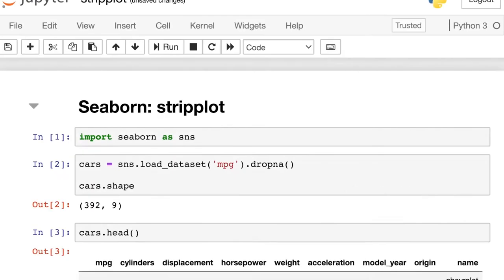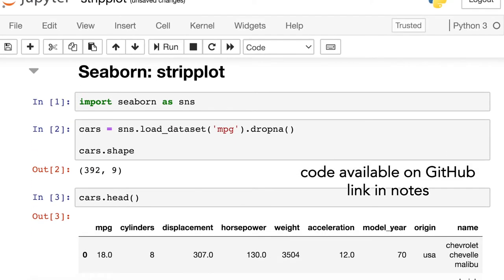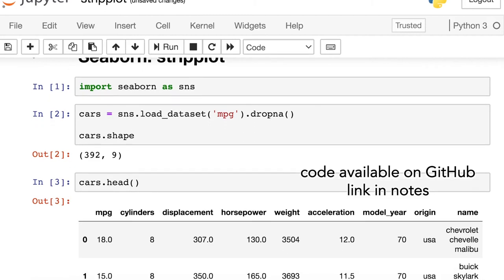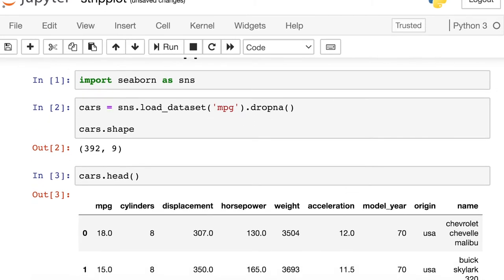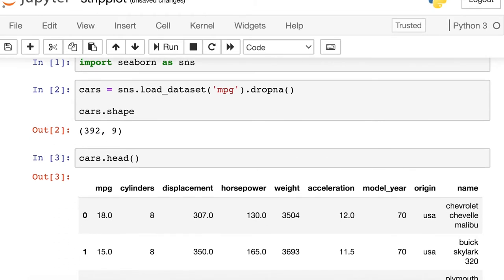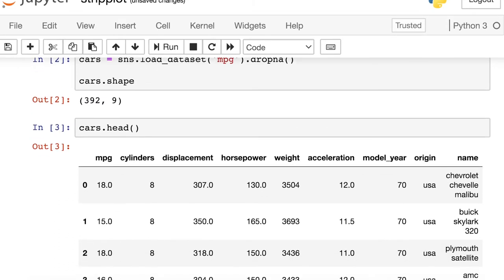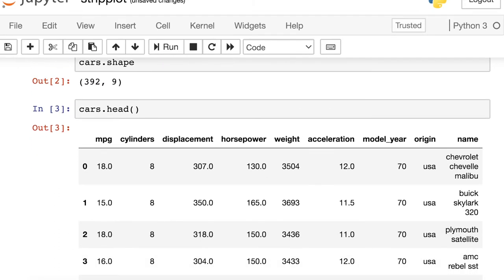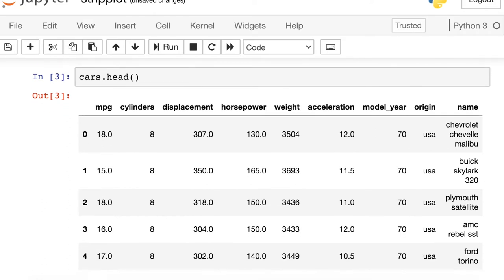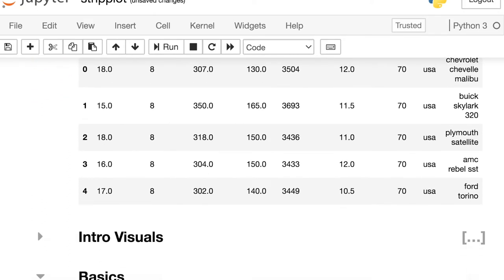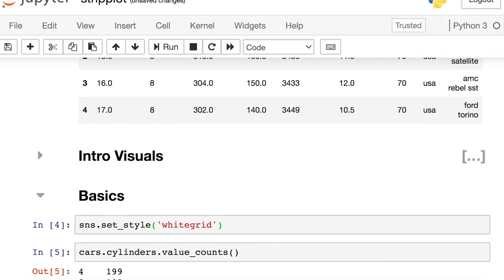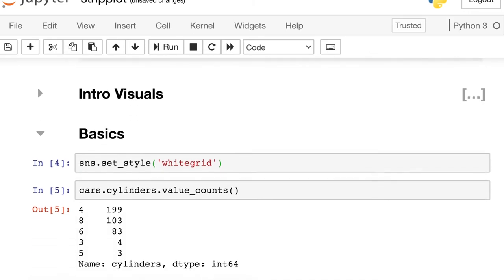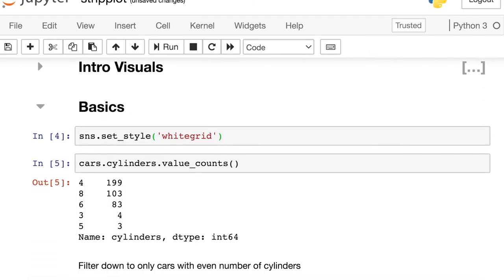In order to demo this code in Seaborn, I'll start off by importing the Seaborn library and aliasing it as SNS. Then I'll load some data from the Seaborn library and drop a couple of null values. These data are about cars, and each row represents one specific car.